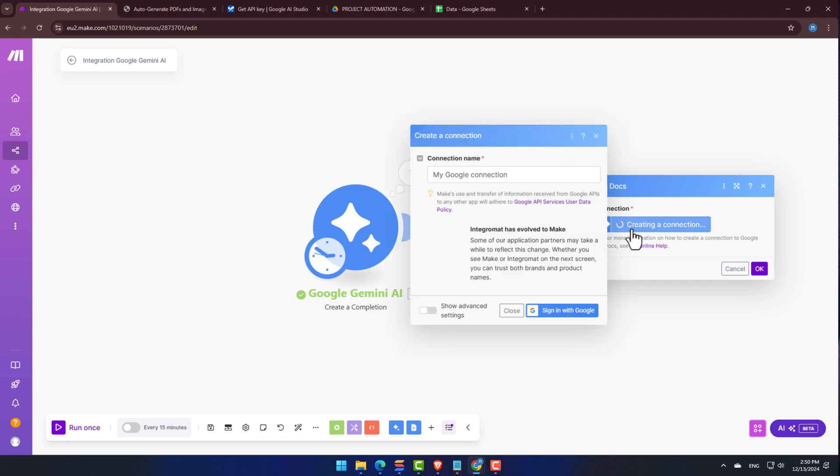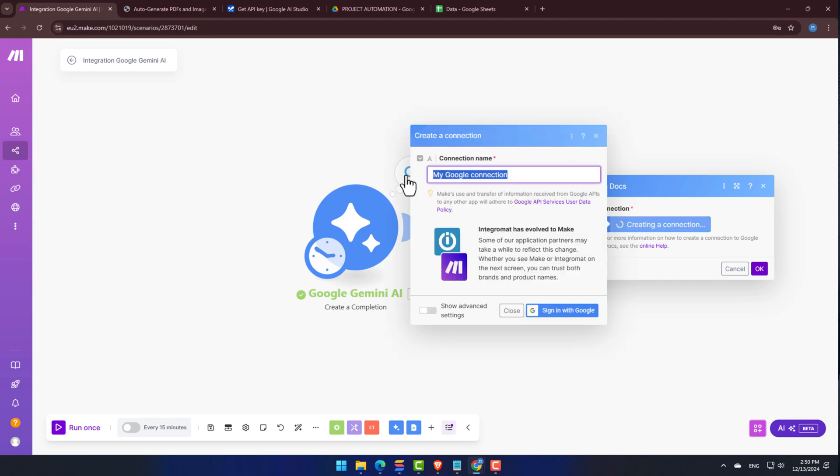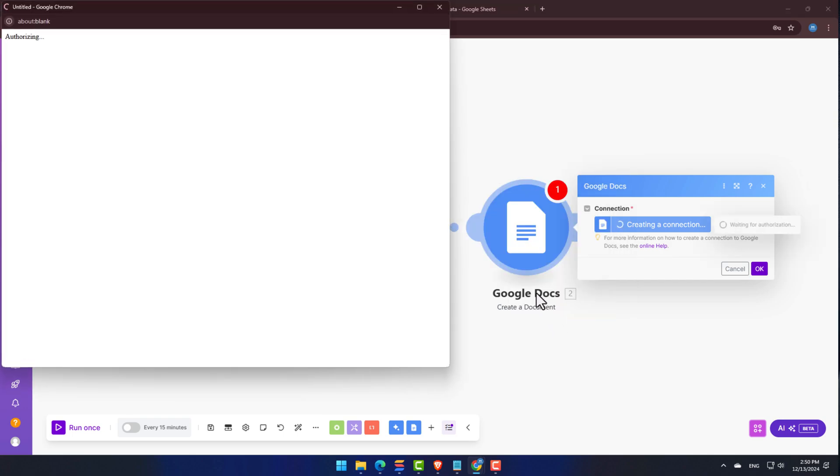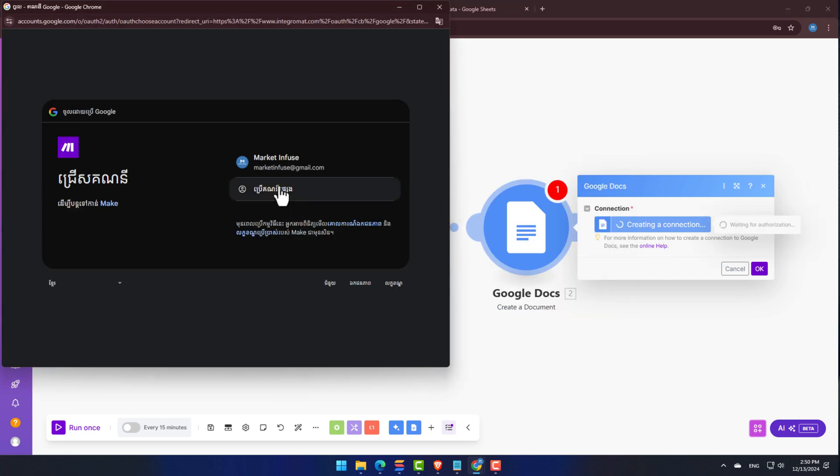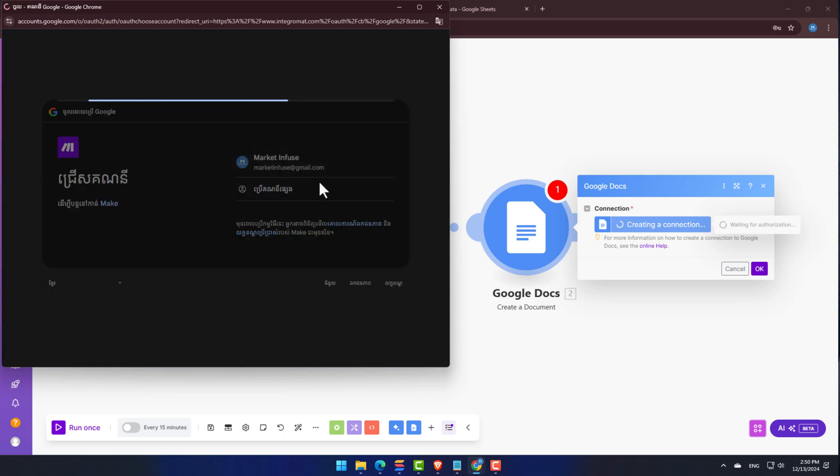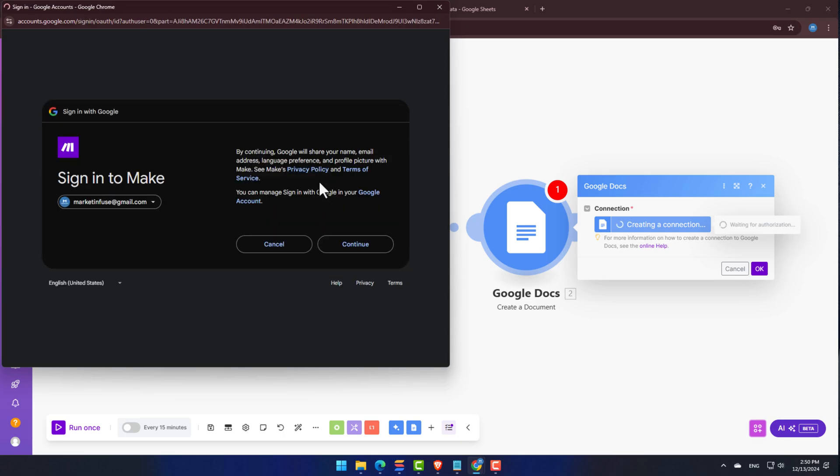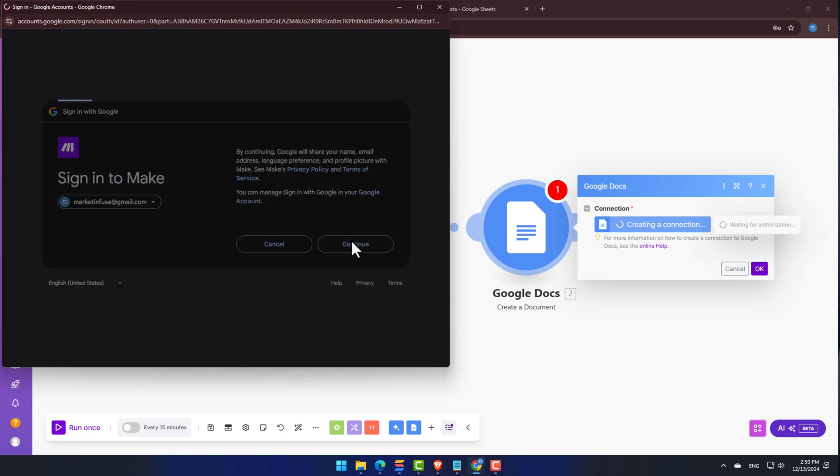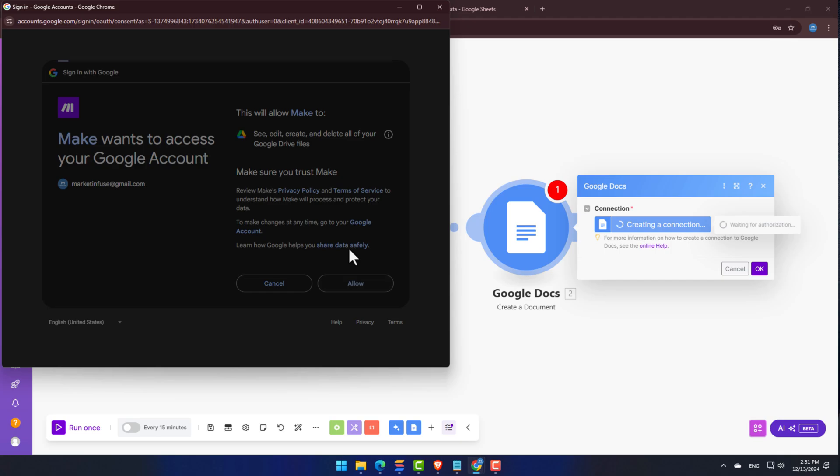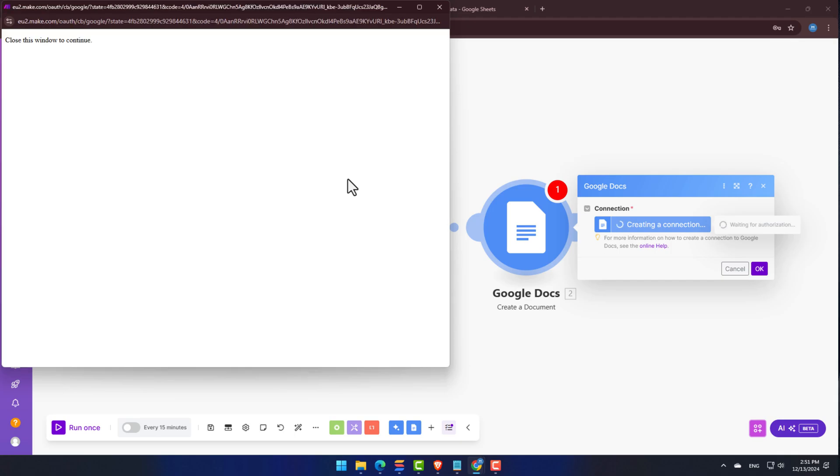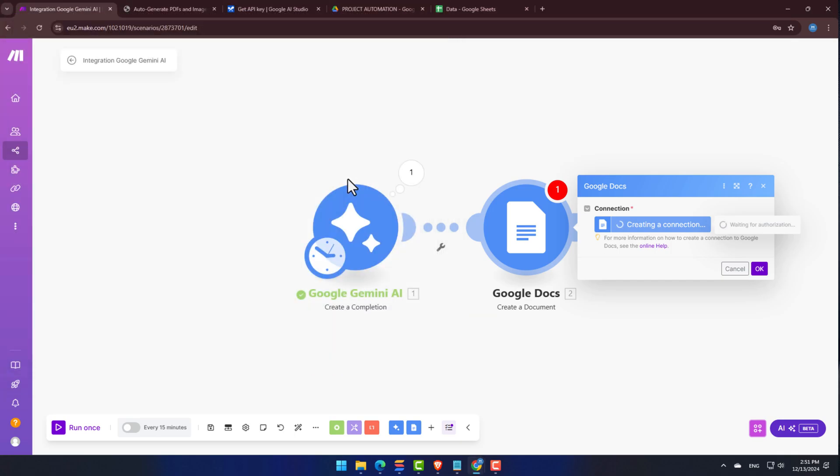Next up, click on Create a Connection. You can rename this connection, but honestly, it's totally optional. I always like my module names to be nice and short. Okay, next up, we'll sign in with Google. Select your Google account and keep moving. We don't actually need to supply an API key for the Google Docs module.